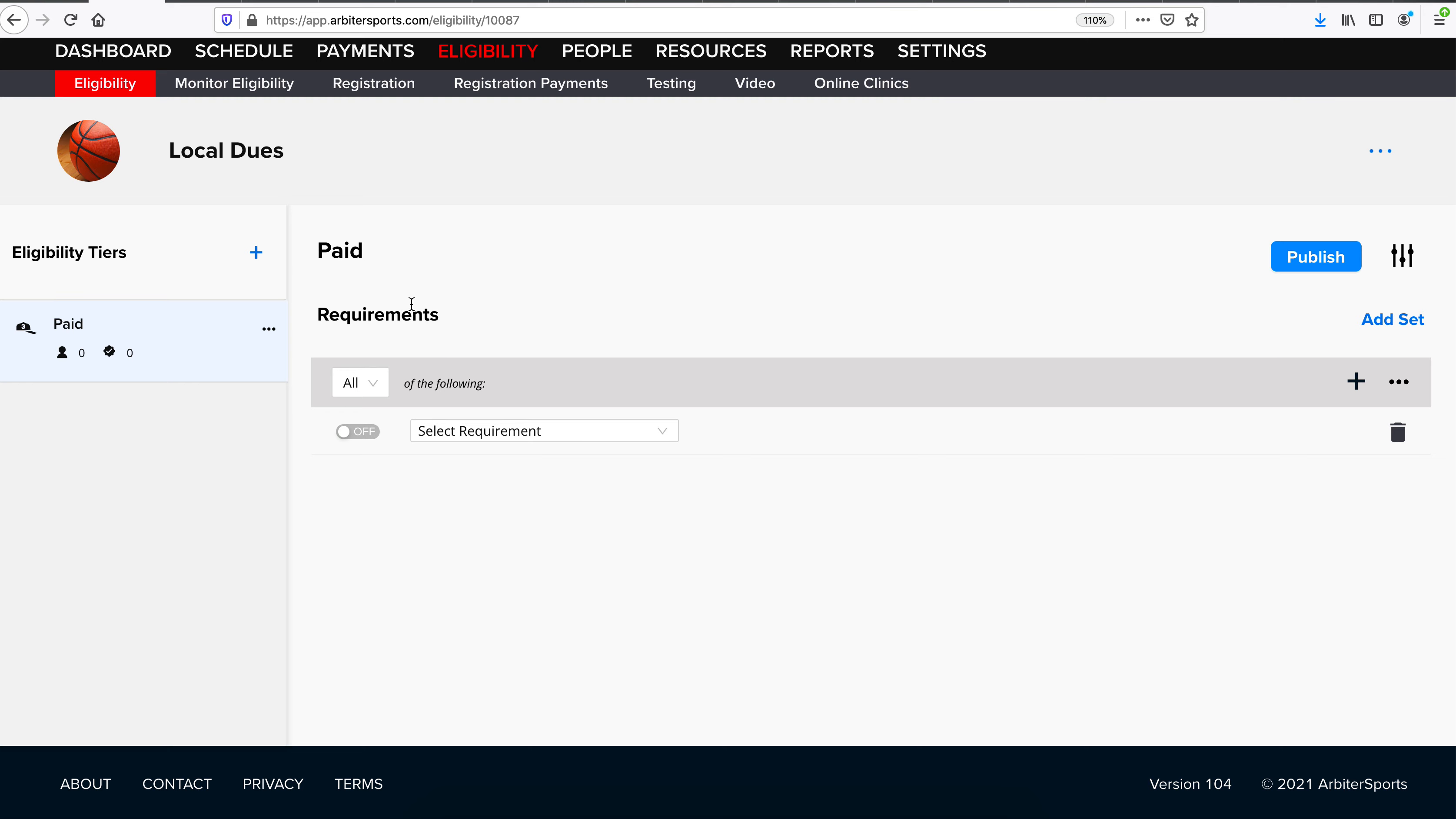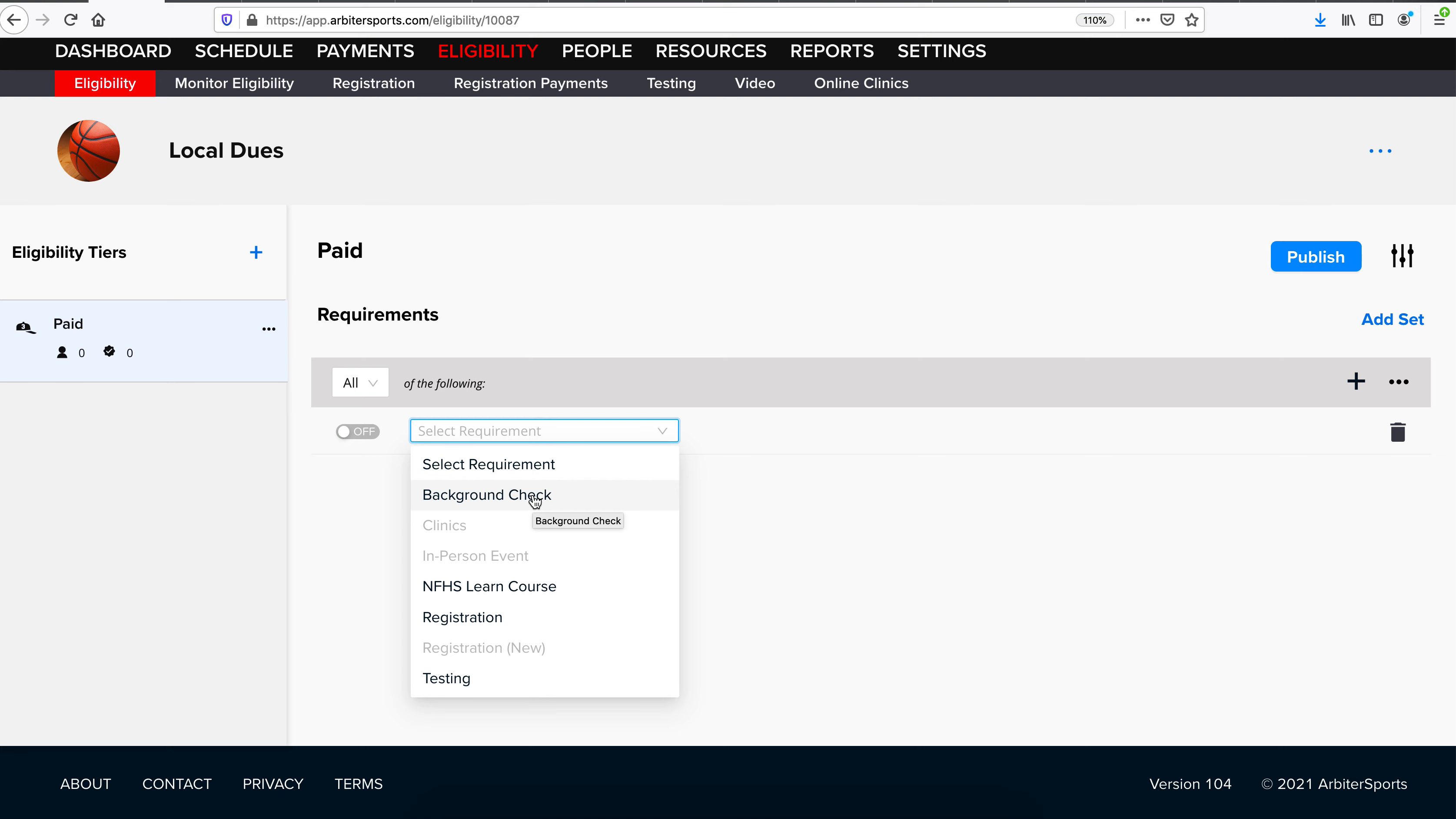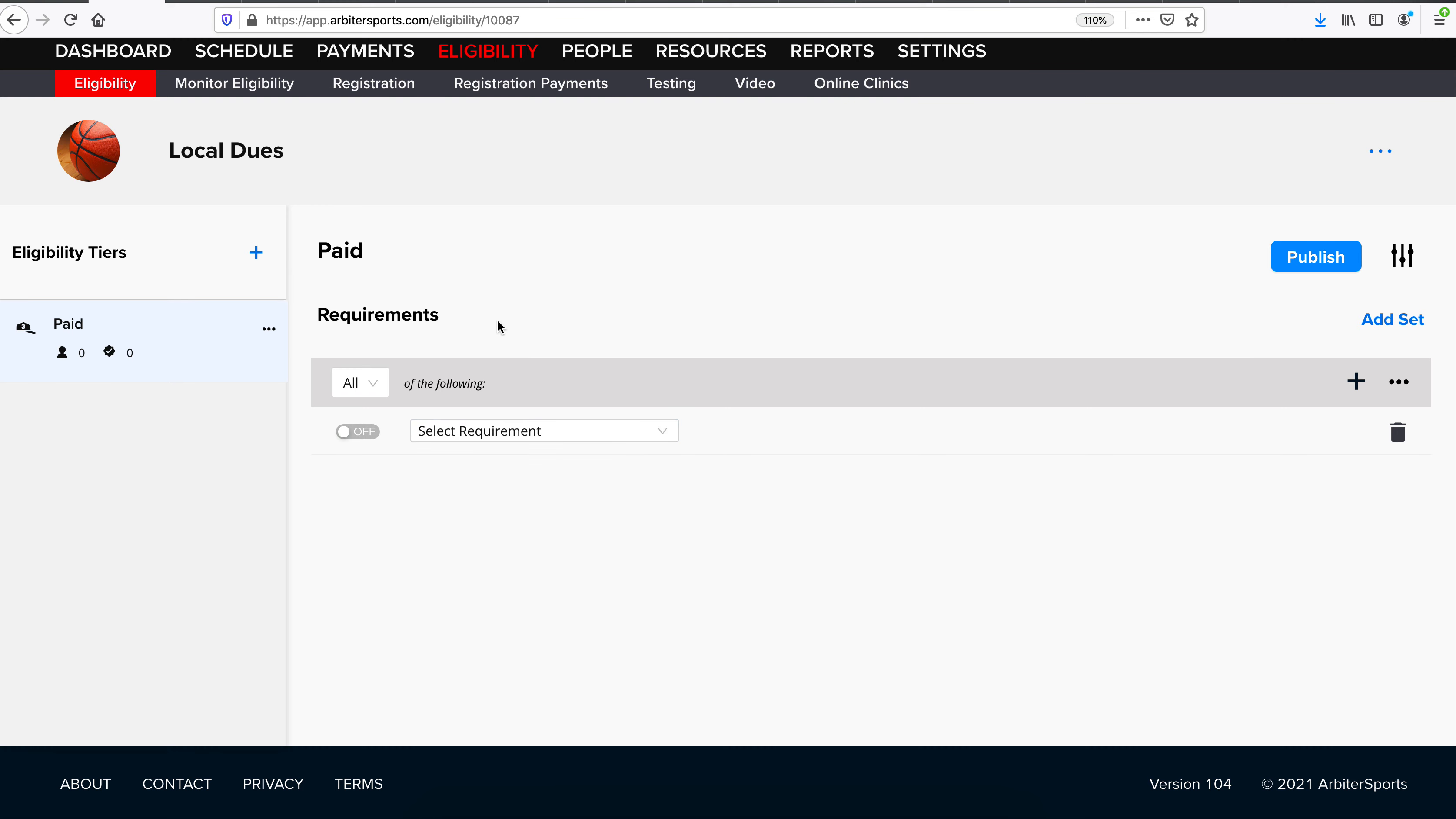From here, if you do plan on using different requirements that are within the arbiter system, such as our background check system, our online clinics, our in-person events, the registration, or testing, you can do so by adding them as requirements. If you plan on just mass updating officials, and they are completing a registration in another software other than arbiter, you will not put any requirements here, and you've pretty much finished your step of building the eligibility.